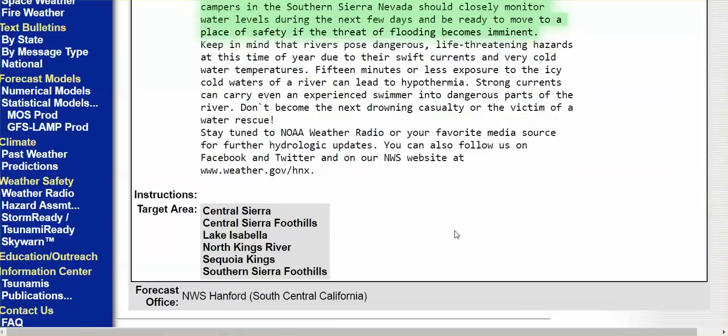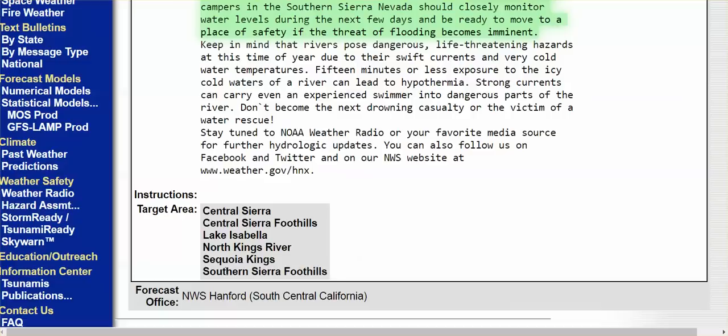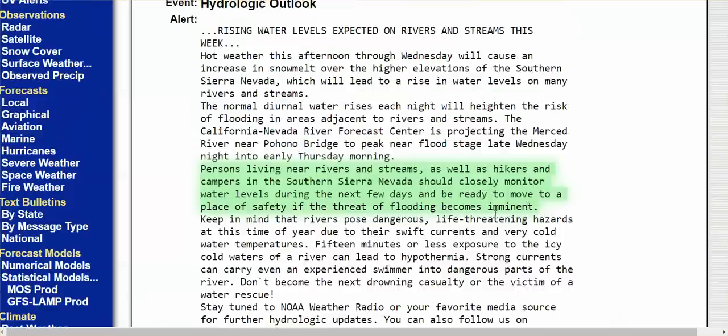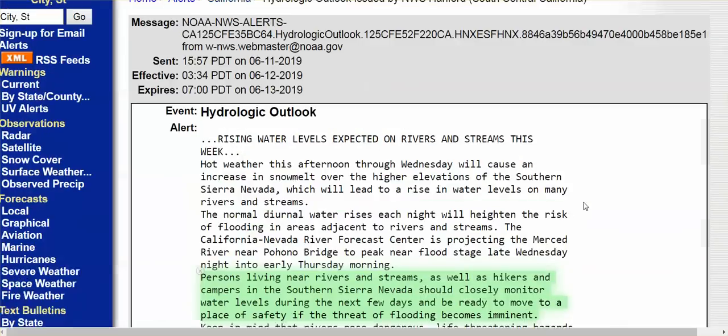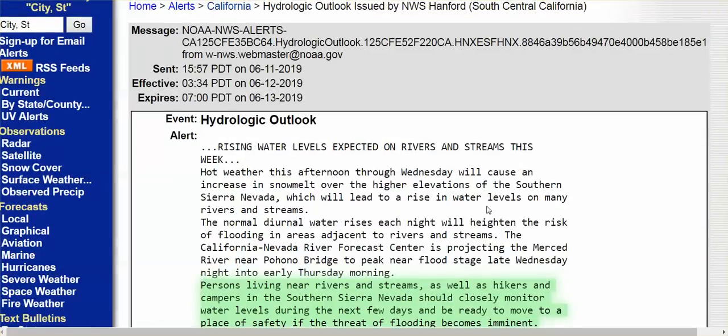Target area, North Kings River, all of these areas here. I would like to know if you guys in Butte County got alerts.